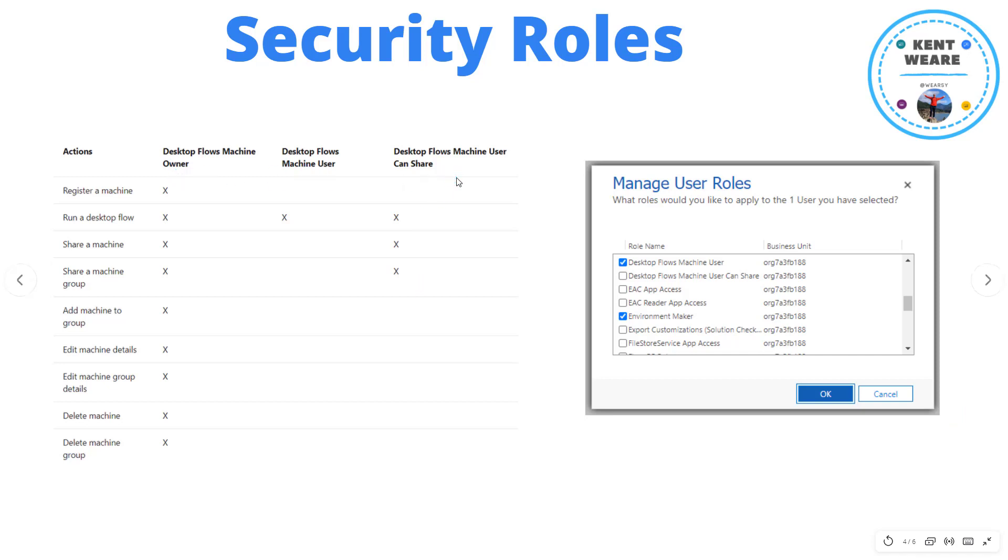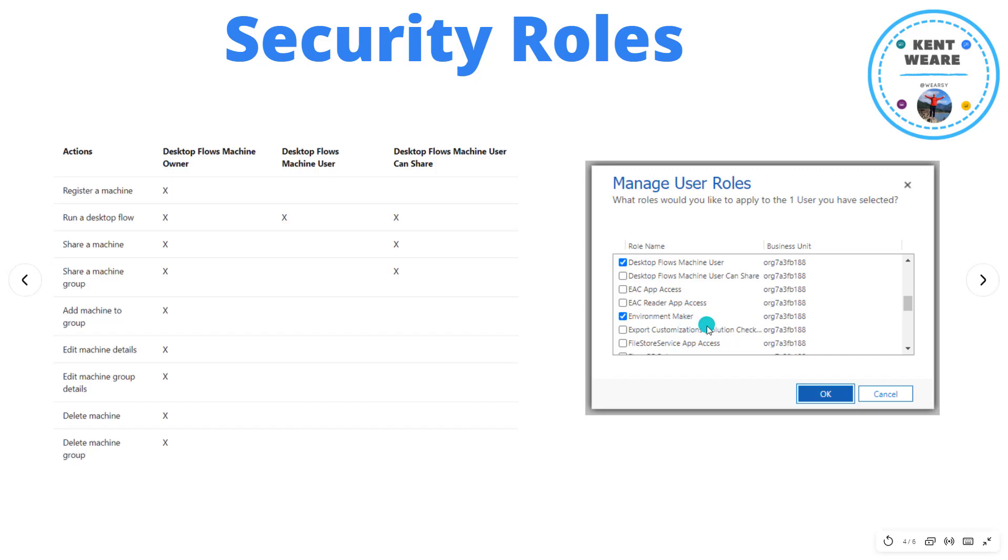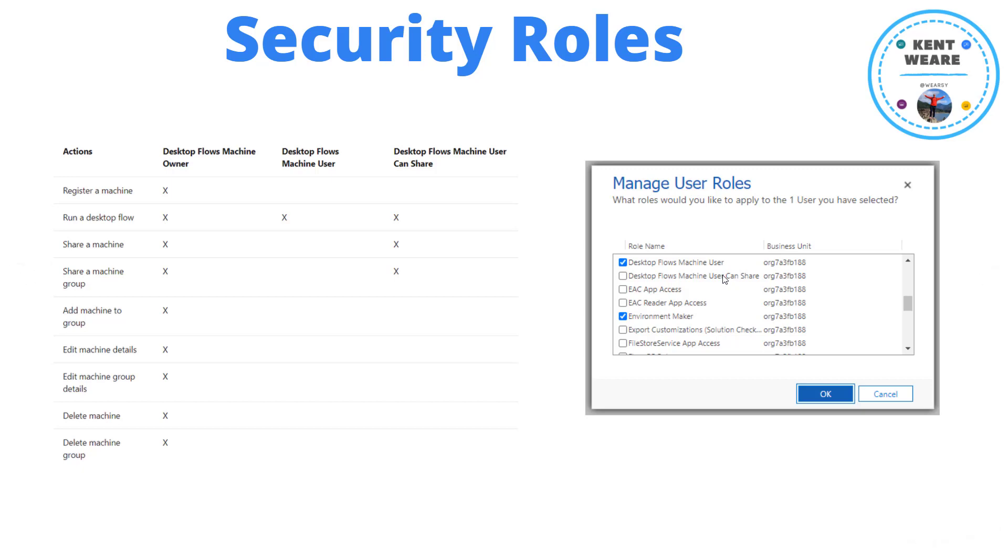Those are the three roles that exist. Now for the purposes of this demo, we're going to continue to have the environment maker role provided to this user so they can create flows, etc. As I mentioned on the previous slide, I'm going to leverage this modified environment maker role. I'm going to remove all of those other default permissions and we're going to rely upon this other out-of-box role to grant this user with permission to use a machine that has been shared with them.